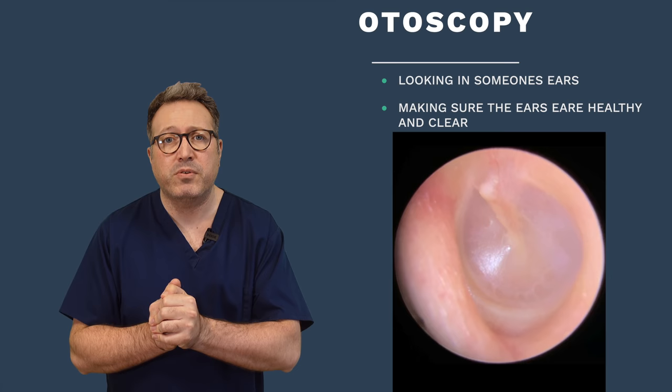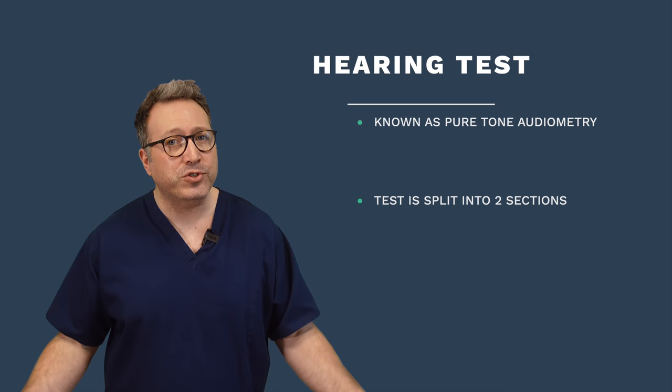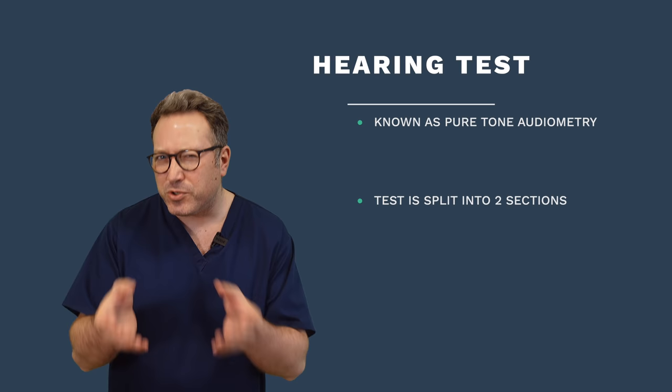Once we've done some otoscopy and everything looks nice and healthy, we're looking out for things like, are there any blockages in there? Does the ear canal look nice and healthy? Is the eardrum looking good? We actually did a little short video on this, which I'll put a link to in the description below and a card up above for you to look at as well. If all that is looking nice and healthy, the next thing we're going to do is the bread and butter of all audiology appointments: a hearing test. Hearing testing is known as pure tone audiometry.